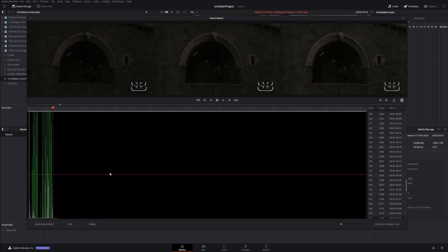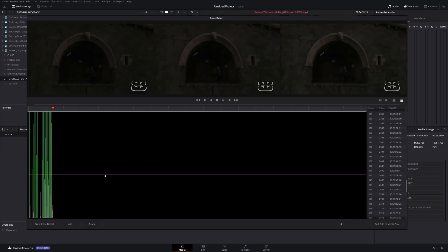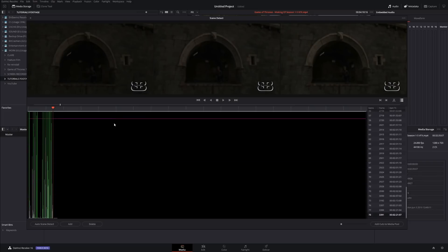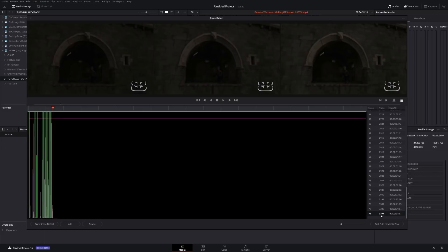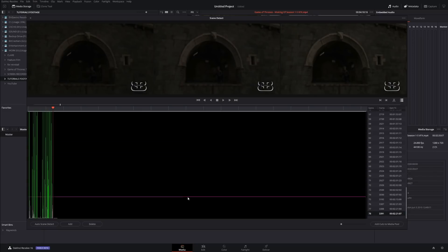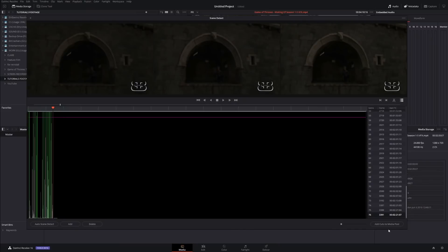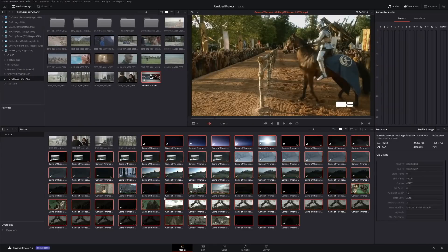Sometimes it does a really good job; sometimes you have to manually adjust it. With this pink or purple little bar, you can finesse the number of clips. For example, right now I have 78 — if I bring it down, I'll have 405. Wherever there's a soft gradient, DaVinci Resolve doesn't understand it, so it does multiple cuts. In my case, I'll select the smallest one and click Add Cuts to Media Pool. I'll close this, and now I have all those cuts added to the Media Pool.